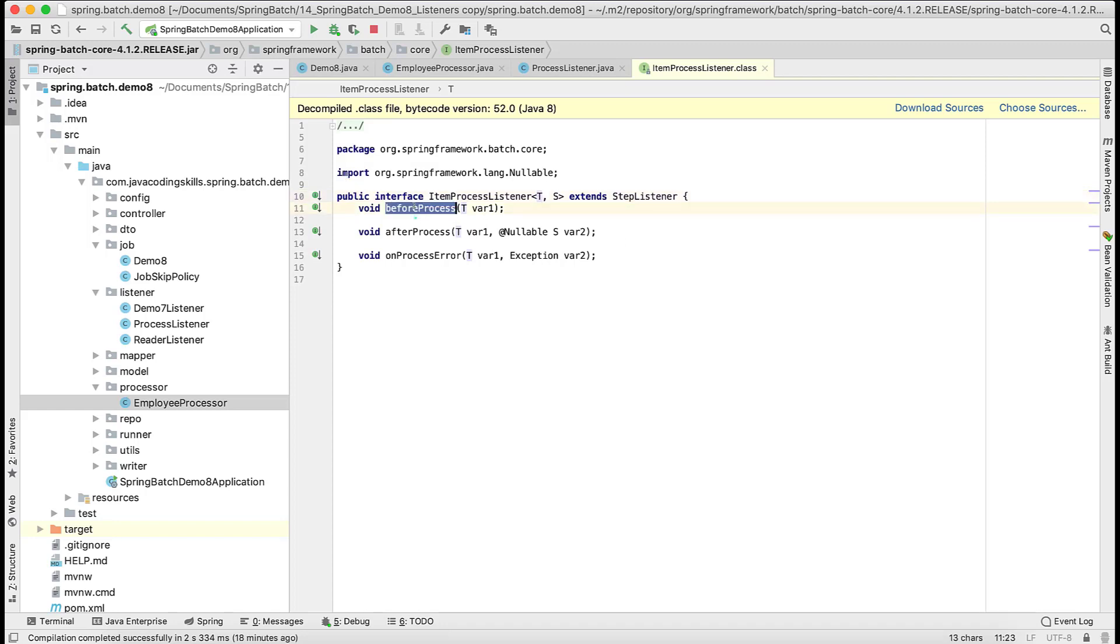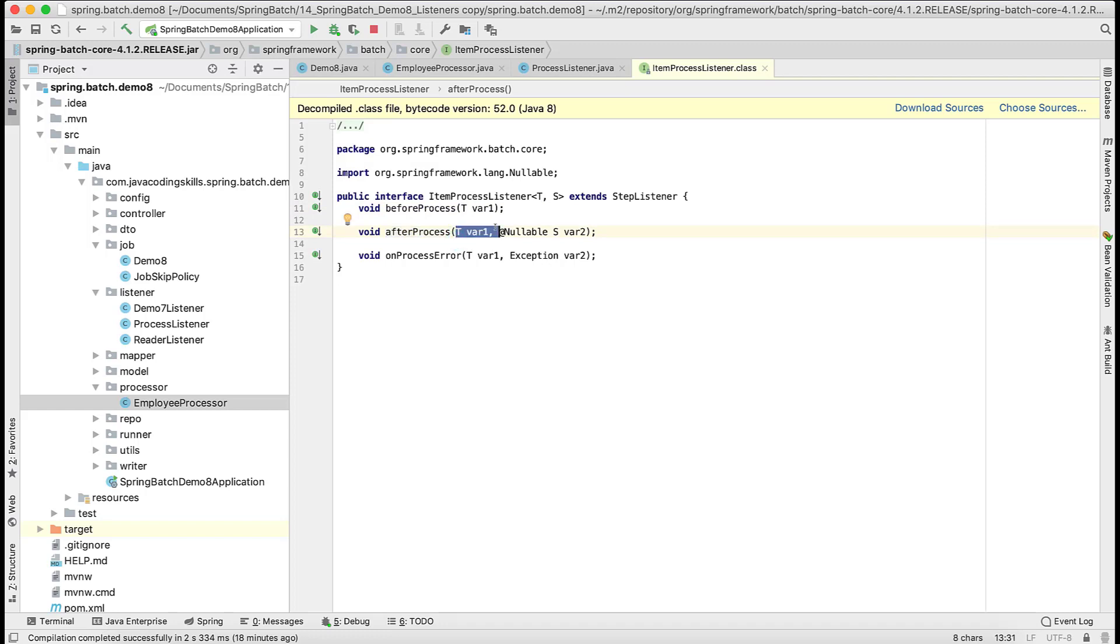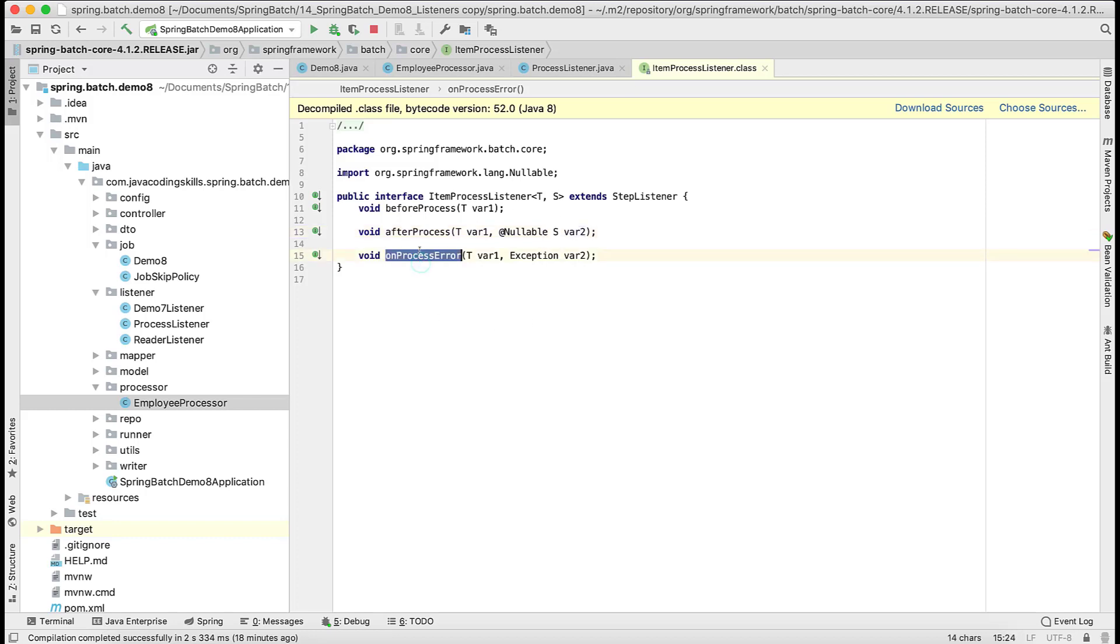The input type in our case is employee DTO. In before process we have some information about this T, that is employee DTO data. Once we've done this process we have two information: the first is this input which we are going to read in the before process, and after reading we perform some operation out of it. We convert it into the S, so this is the second parameter. This processor part remains the same.